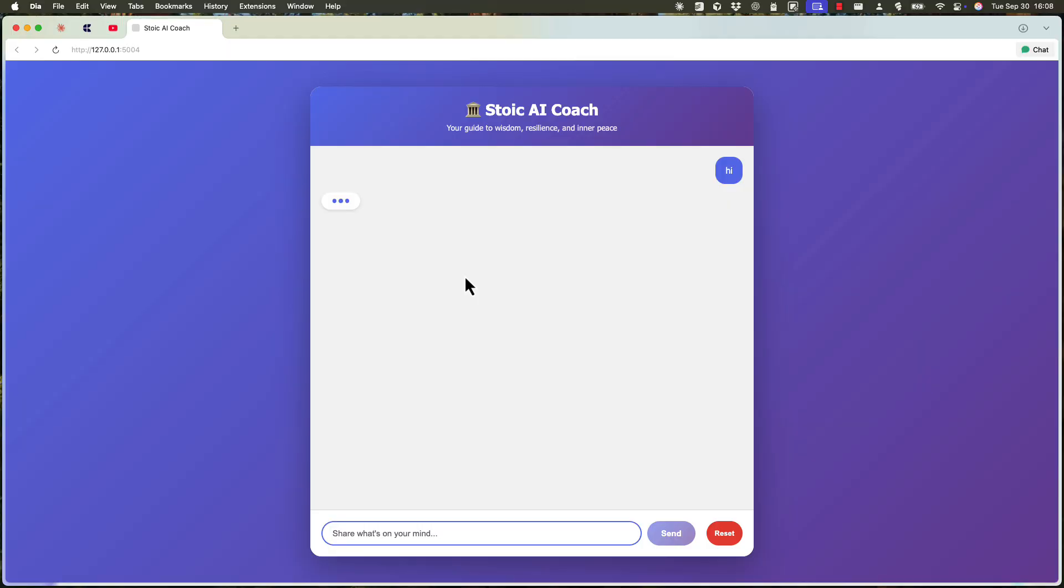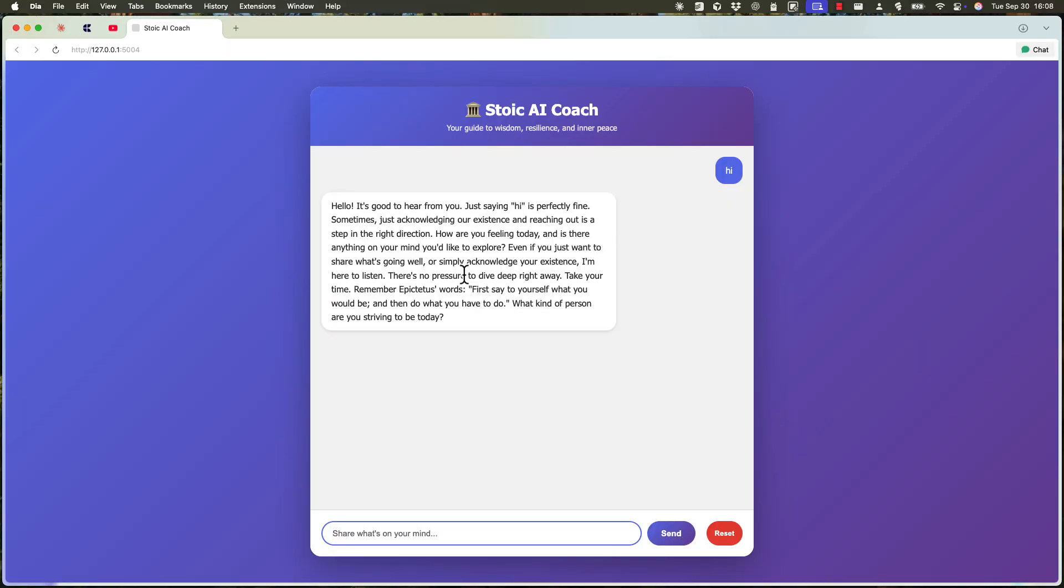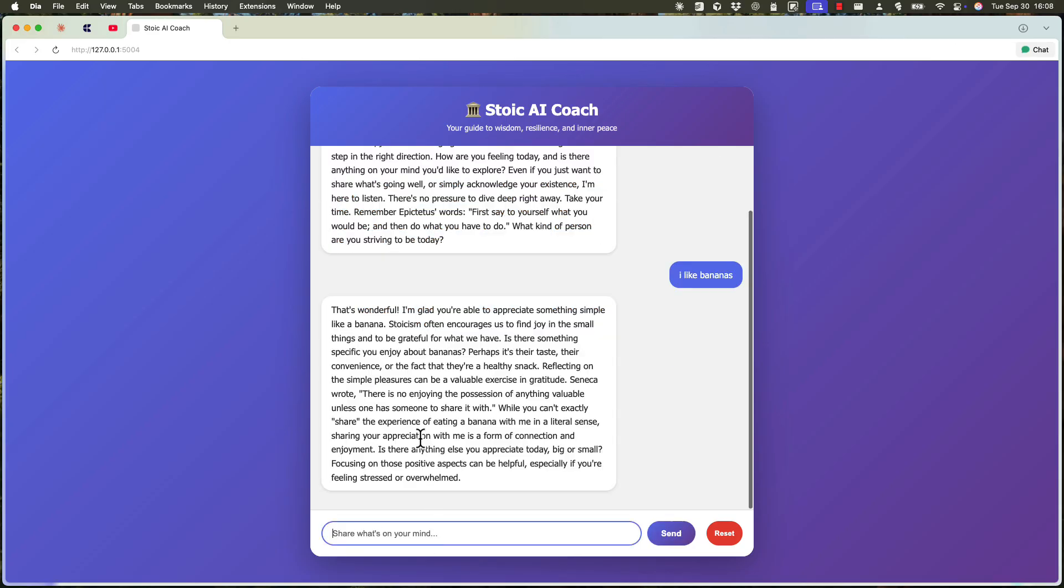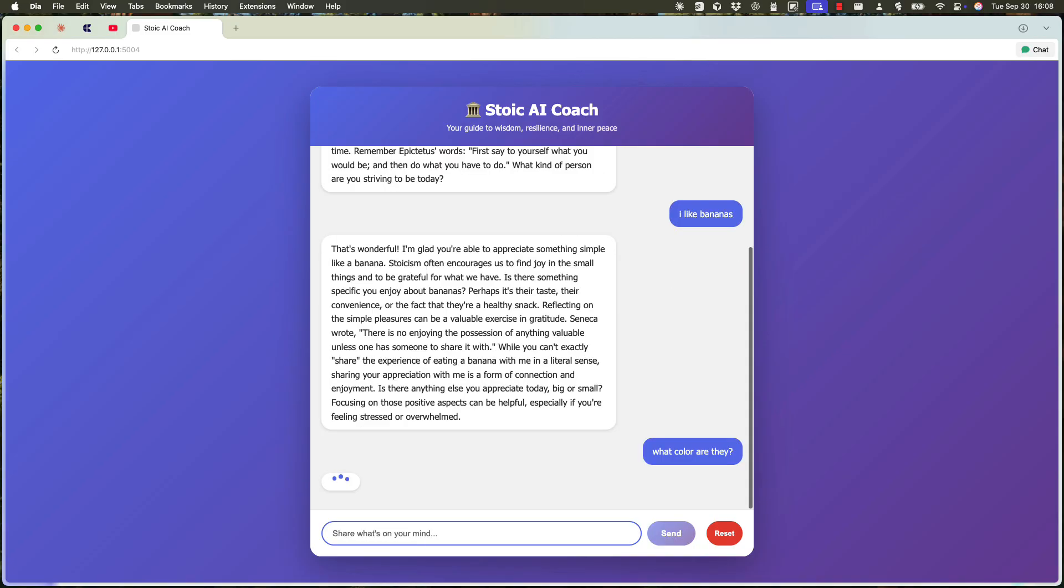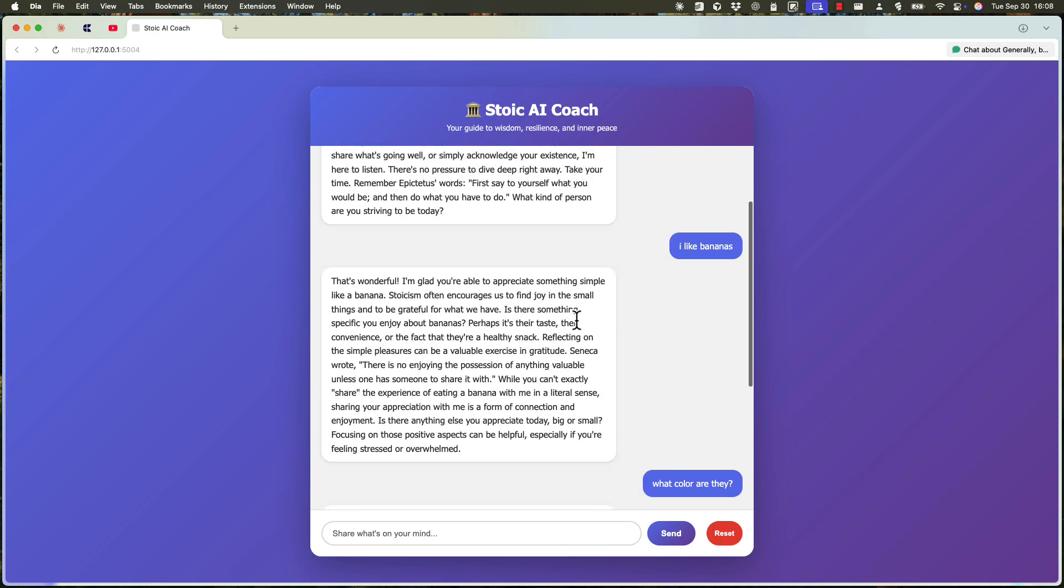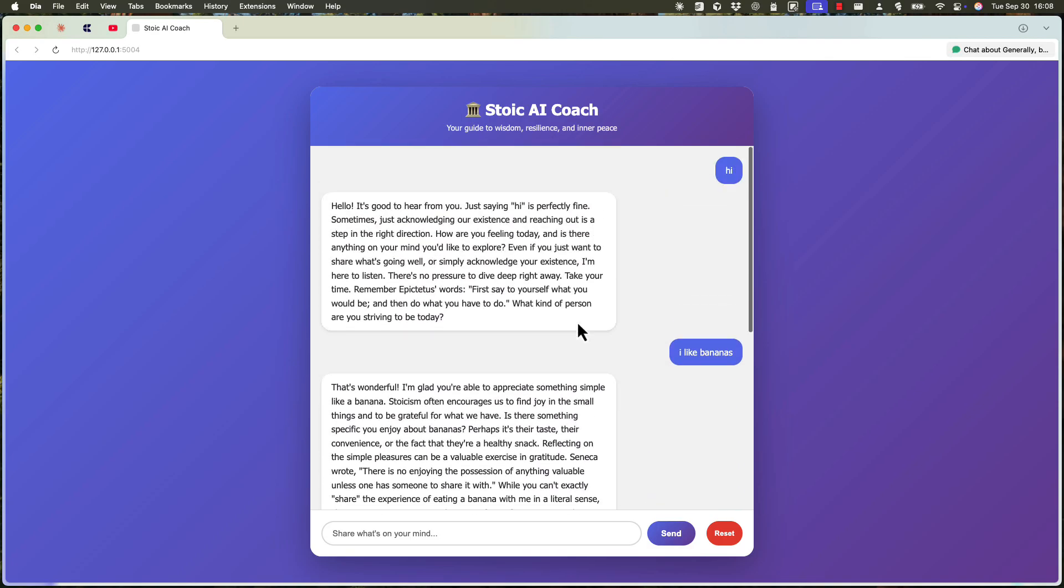Hi. Seems to be working now. Hello, it's good to hear from you. Just say hi. It's perfectly fine. All right. I like bananas. So we're checking the history now. What color are they? Right. Generally bananas are yellow when ripe. So that seems to be working, actually.